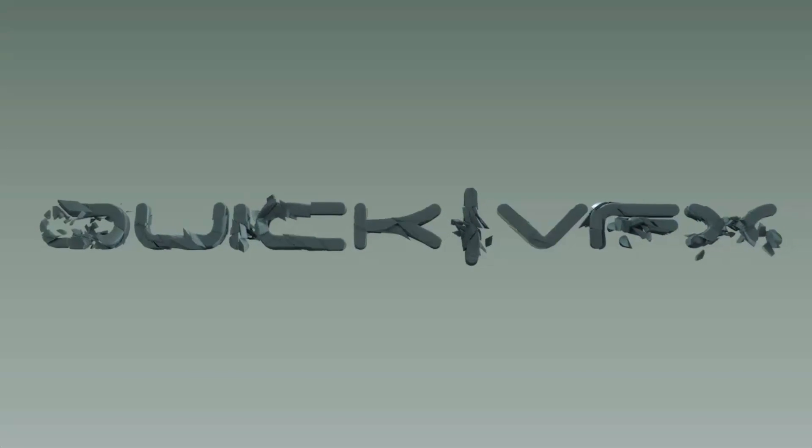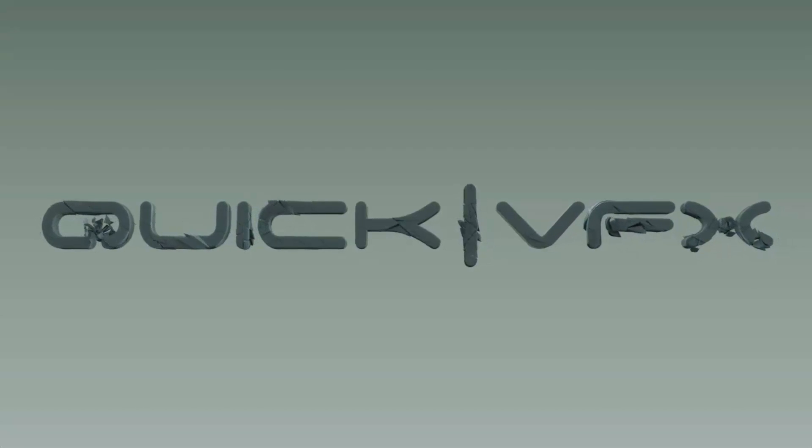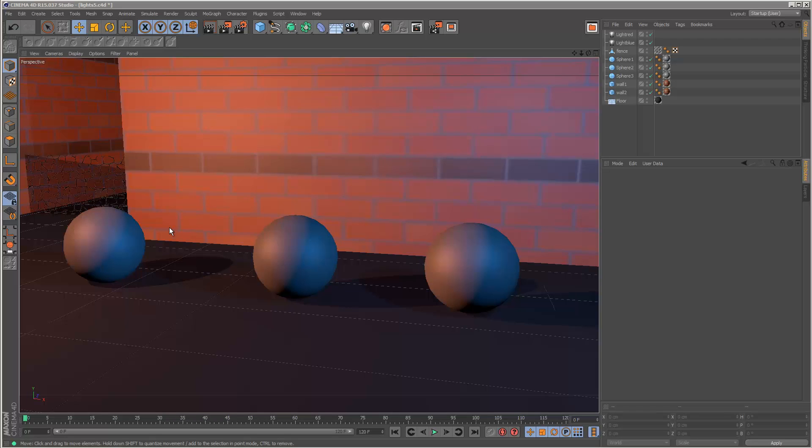So in this tutorial we're going to take a look at including and excluding certain objects from certain lights. I've got this simple scene set up here with three spheres: sphere 1, 2, and 3.